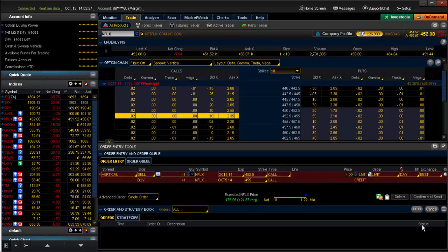Wincrease.com and this is a quick tutorial on bear call spreads. Now a bear call spread is a vertical credit spread.